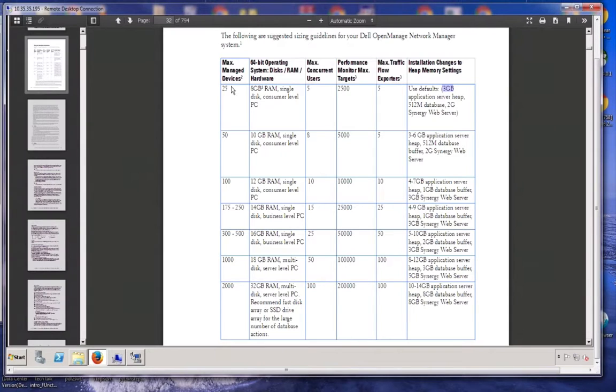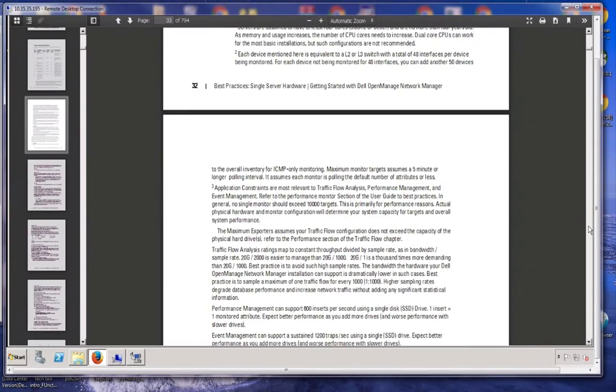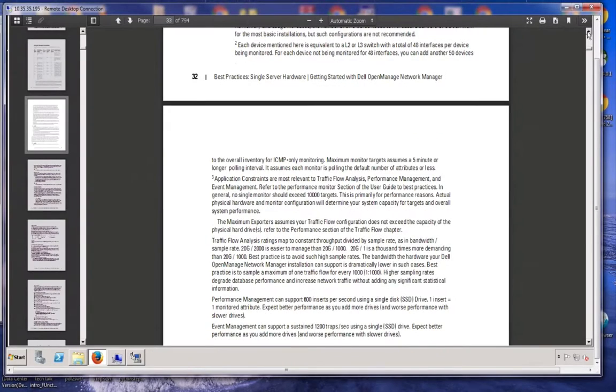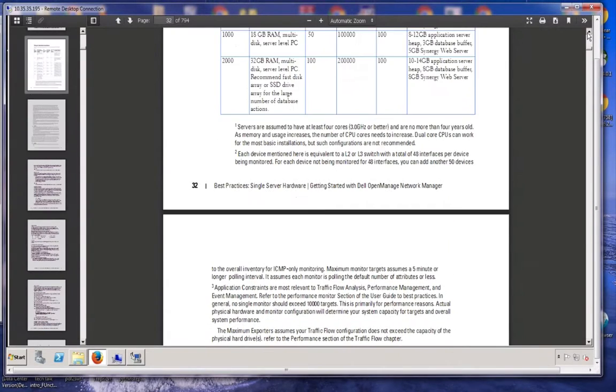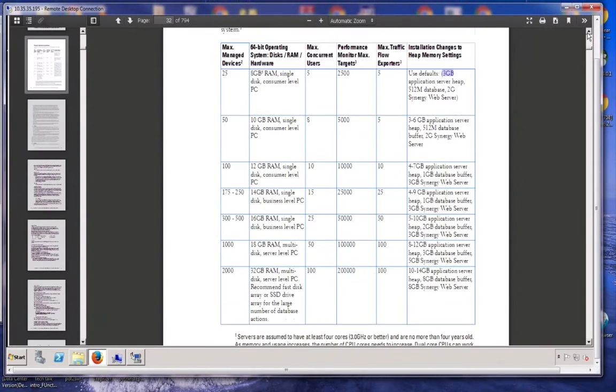As I go up in the maximum number of users, we are increasing system requirements. This one maxes out at 2,000. We actually go up to 10,000 on the new documentation.